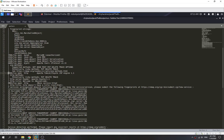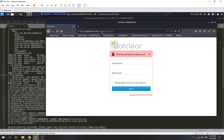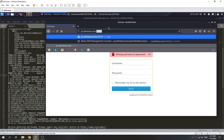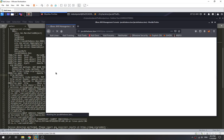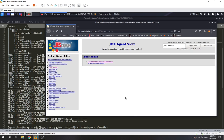We found another interesting port — port 8080, which is also an HTTP port running Apache Tomcat. Let's check it out. It seems like it's actually running JBoss. We can see the JMS console and we can access it.